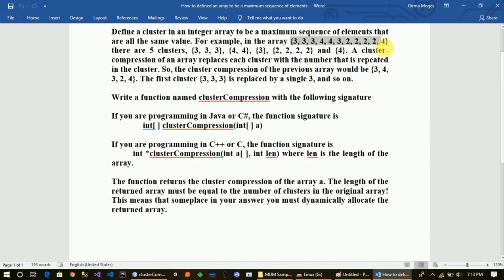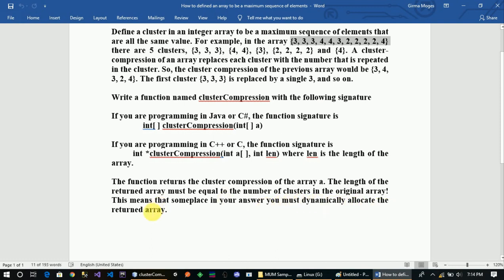Write a function named cluster compression with the following signature. The function returns the cluster compression of the array A. The length of the returned array must be equal to the number of clusters in the original array. This means that some place in your answer must dynamically allocate the returned array.